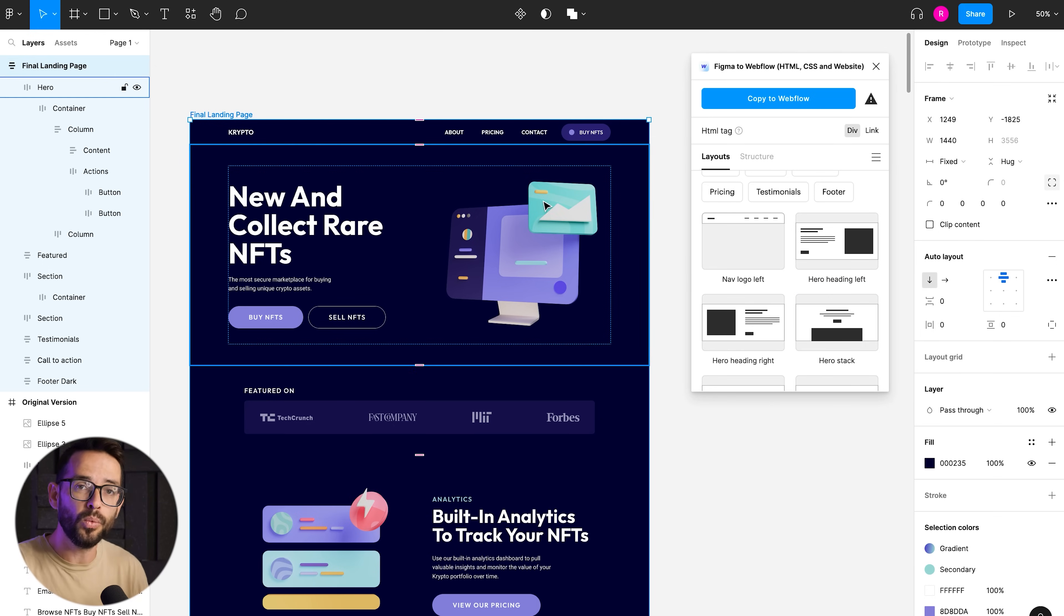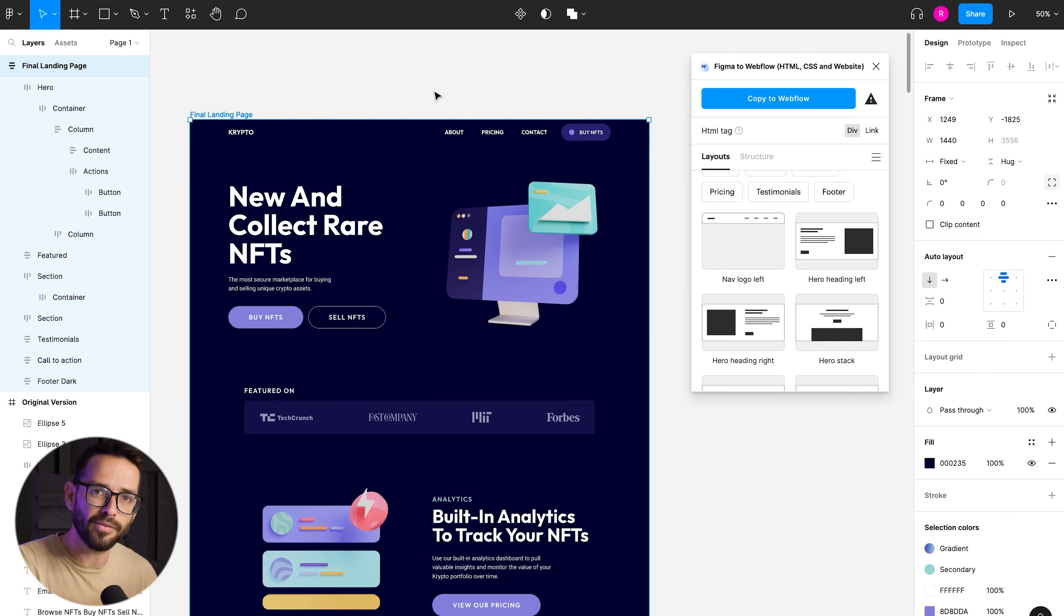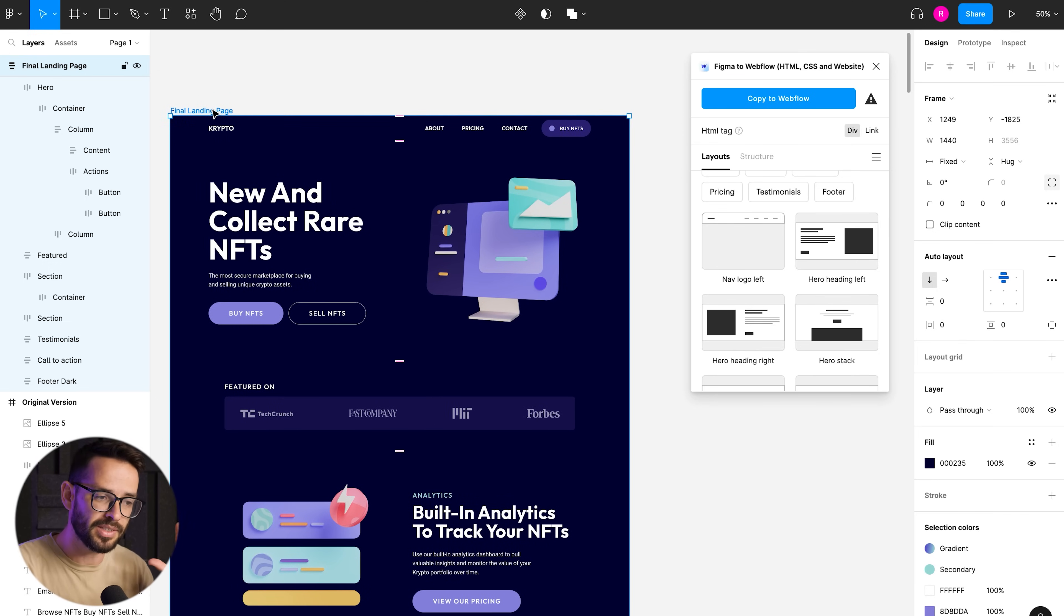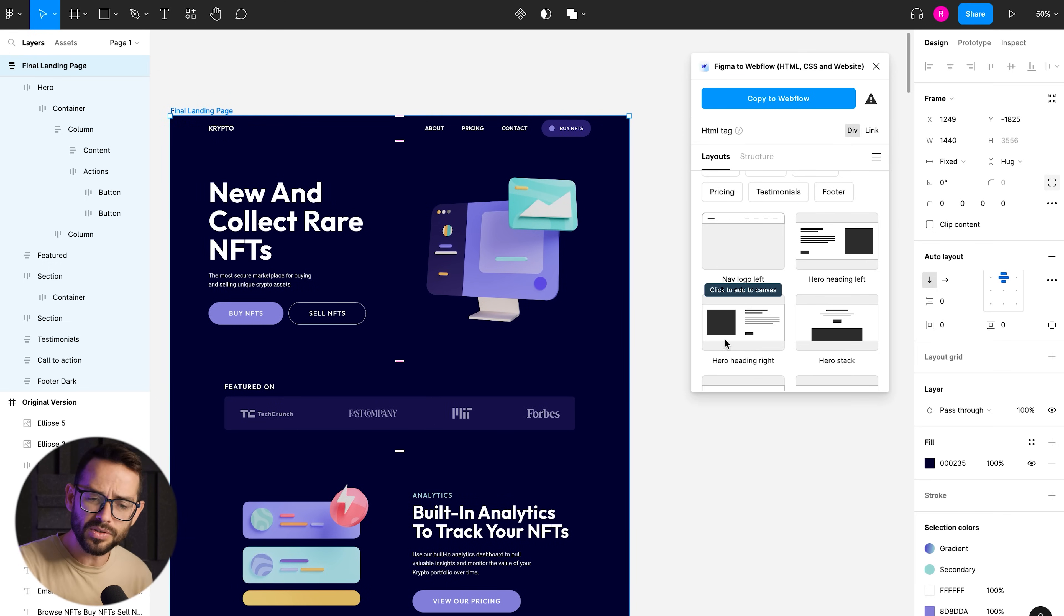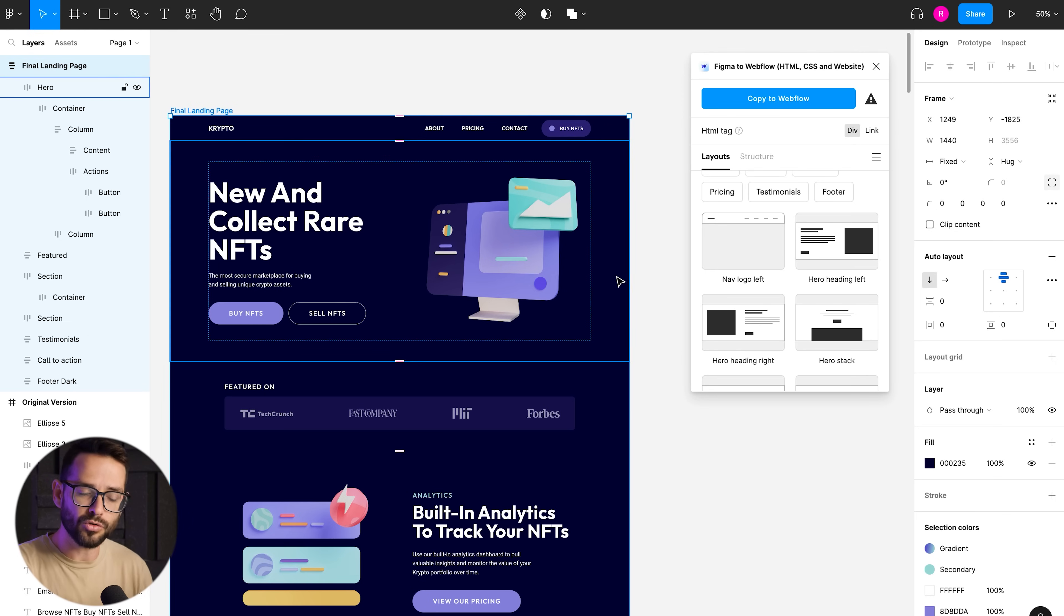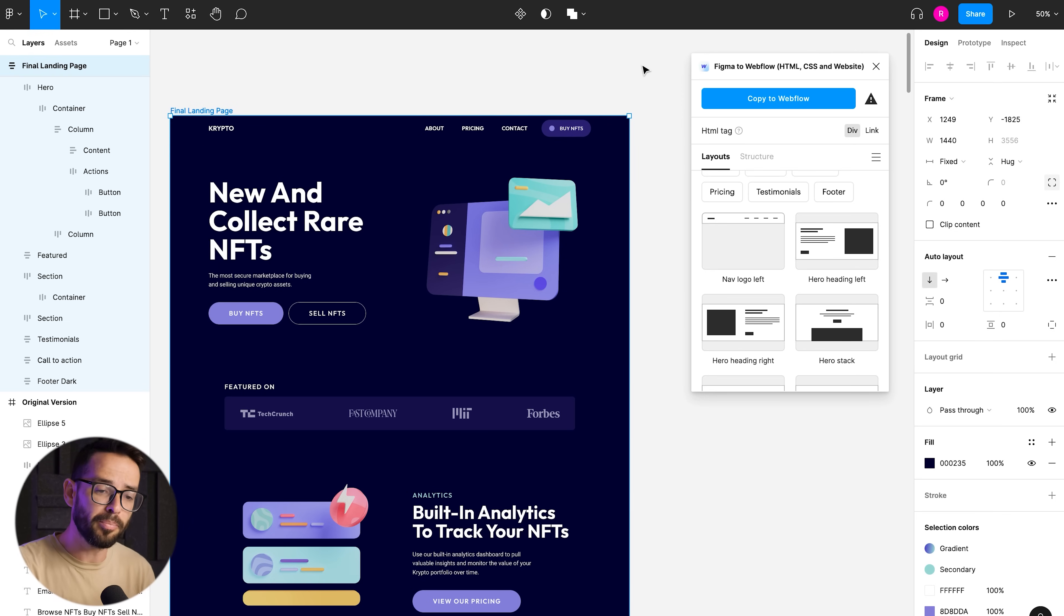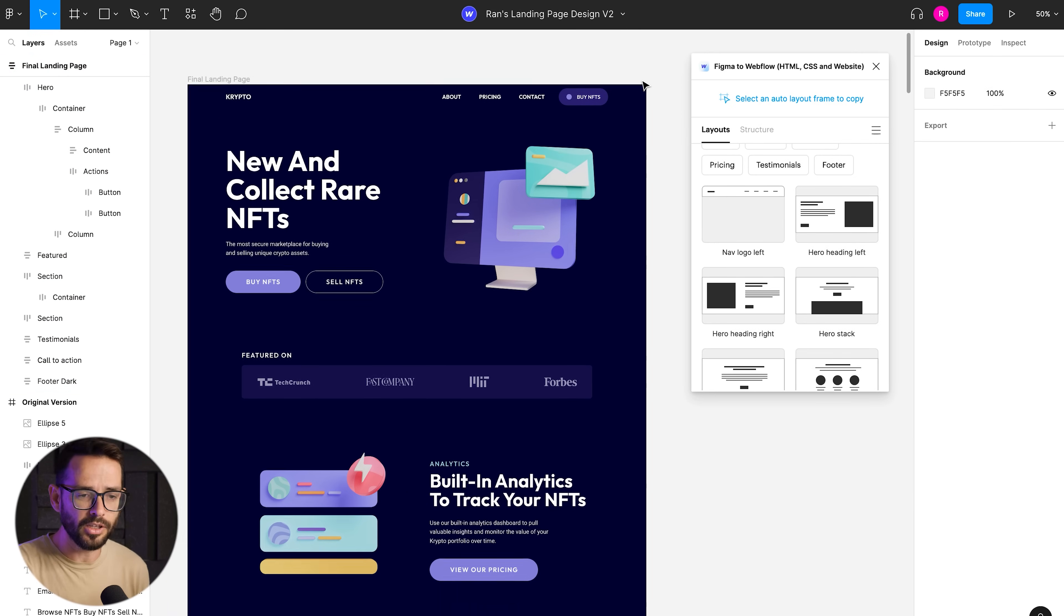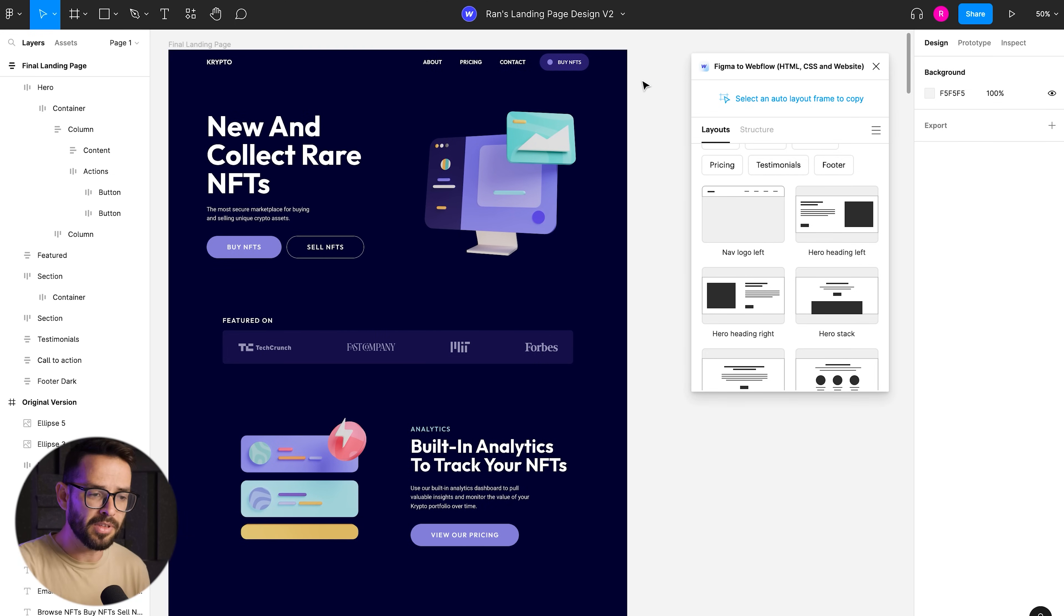And they include the logic and the logic basically means how do they behave in different breakpoints. Because right now we cannot design for different breakpoints using this plugin. So we can just design for desktop. And if we use these components, then the logic is going to transfer.